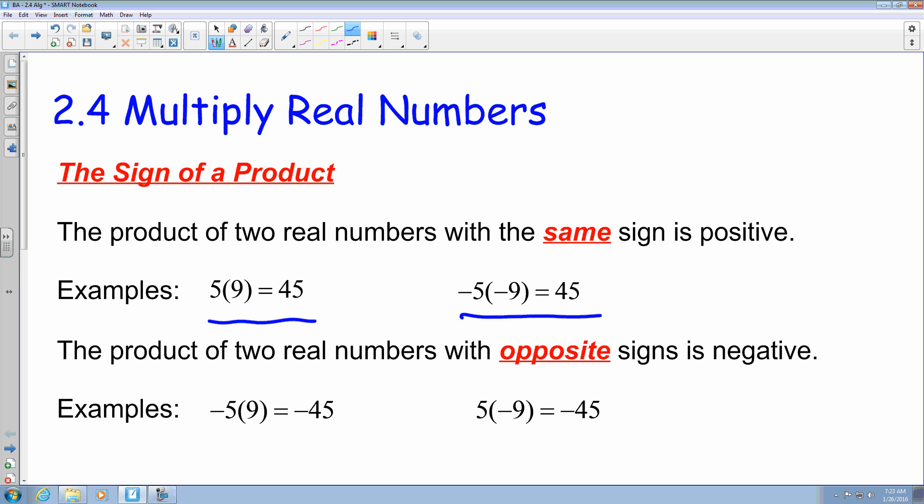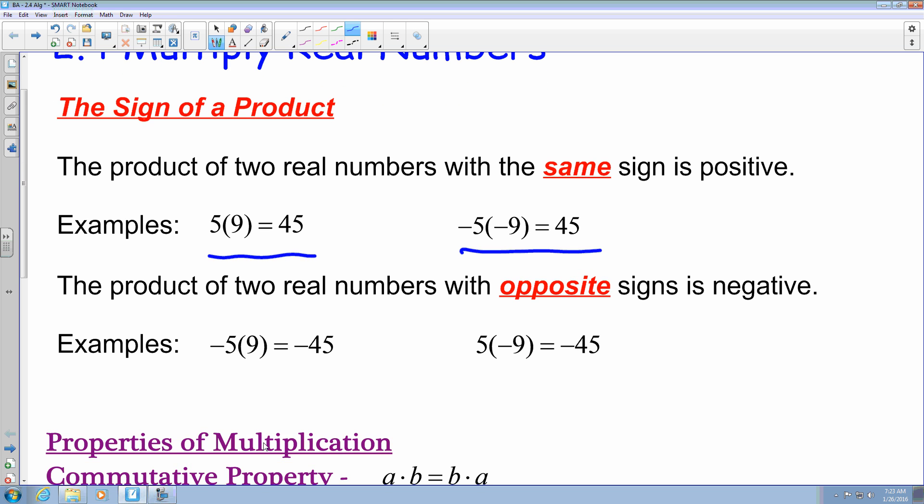The product of two real numbers with opposite signs is negative. Like in this scenario, where I have a negative 5 multiplied by a positive 9, that's going to give me a negative 45. And the same thing if the negative goes towards the 9. So if it's a positive 5 multiplied by a negative 9, that also equals a negative 45.